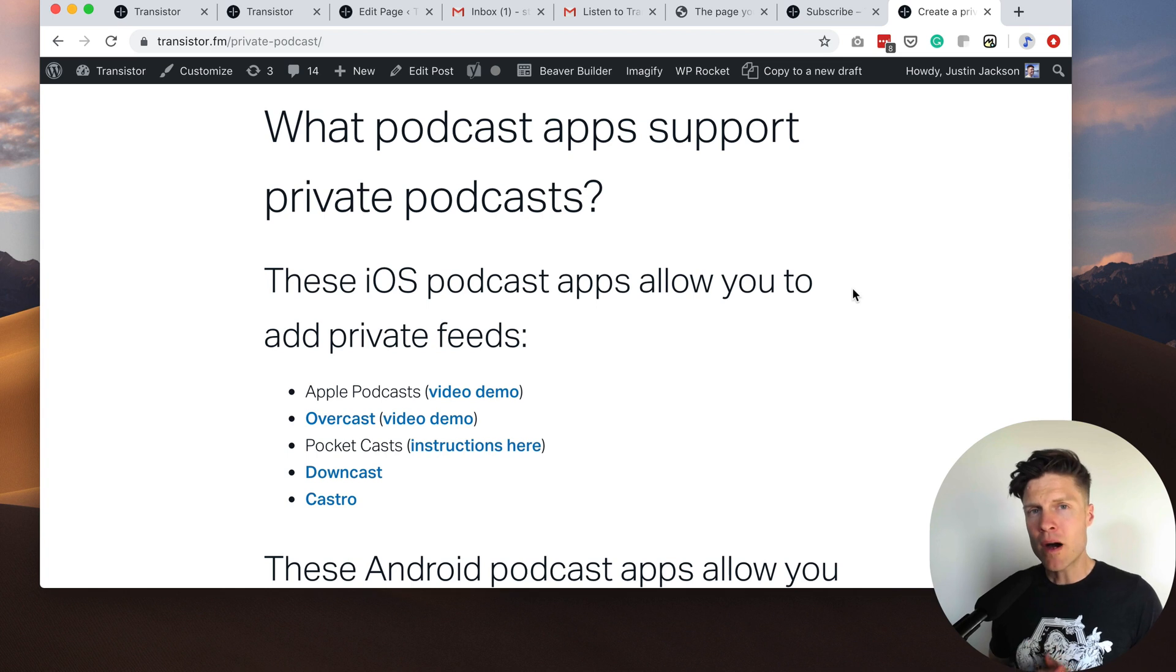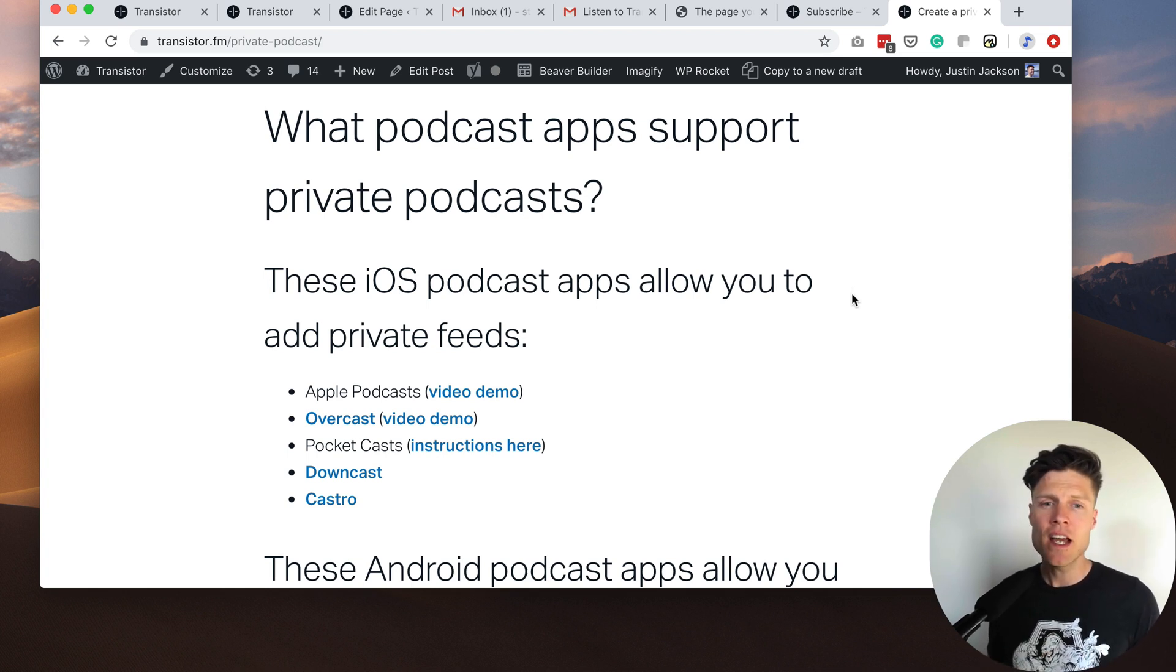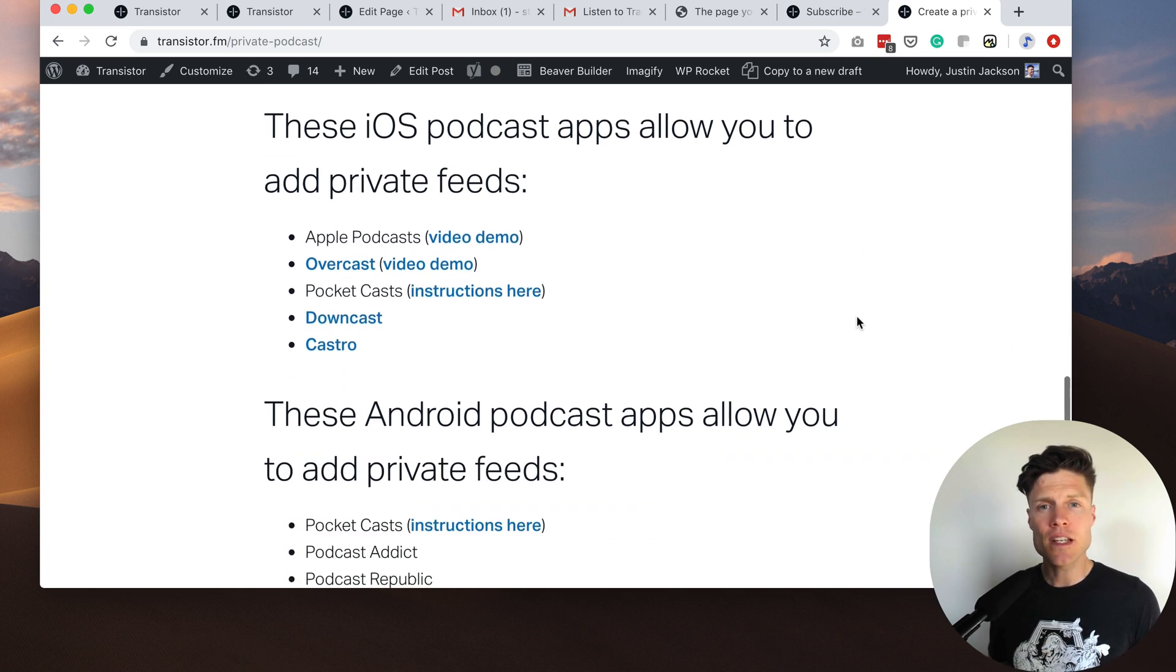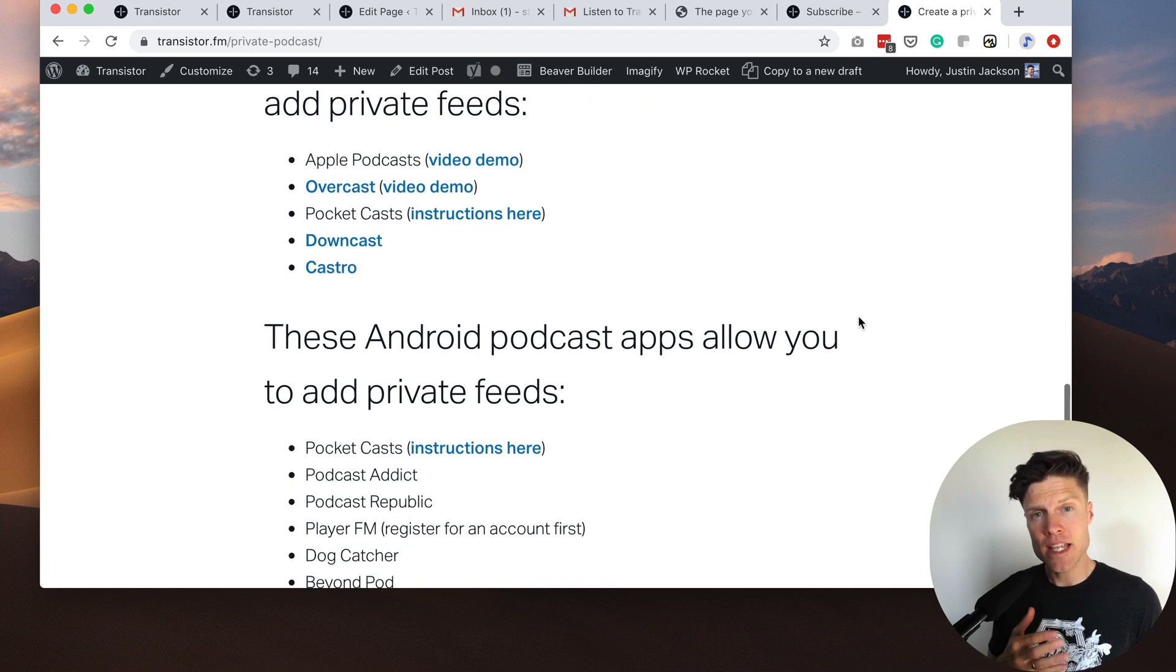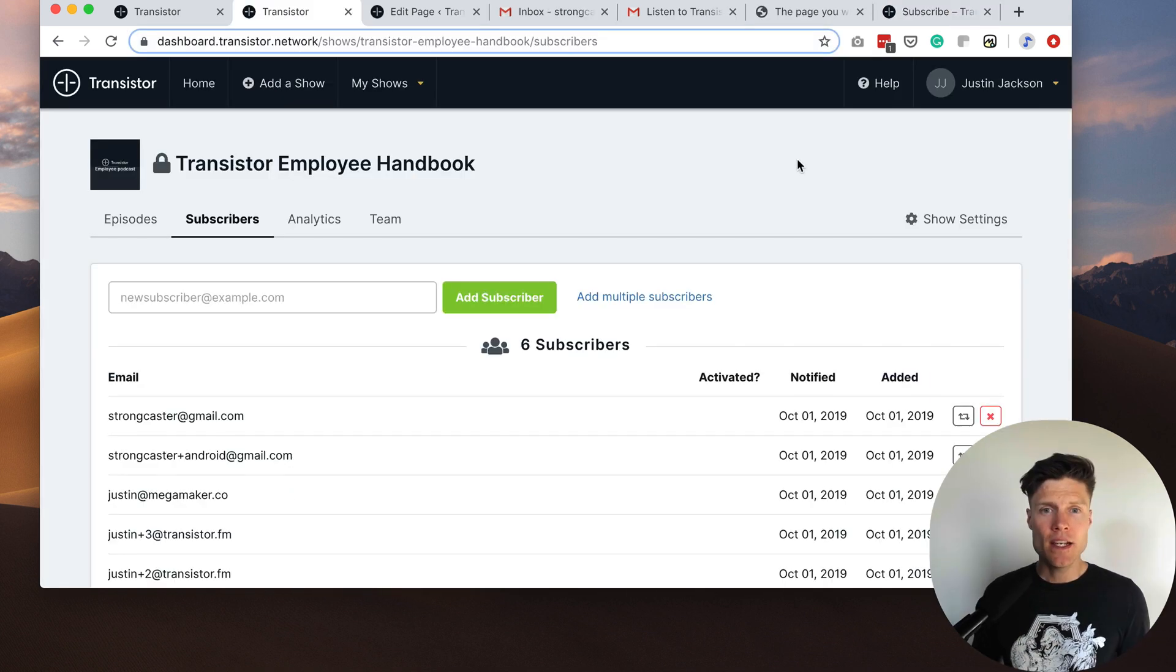Not all podcast players will allow you to add a private podcast feed. I have a list of the apps that support private feeds on our website.